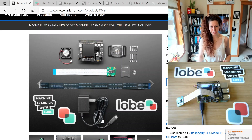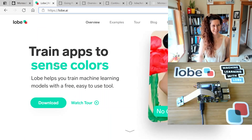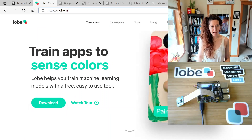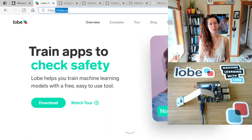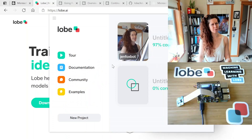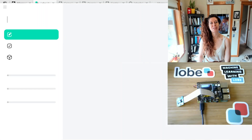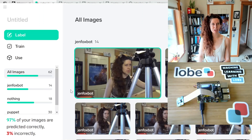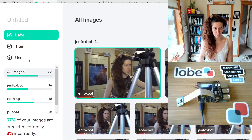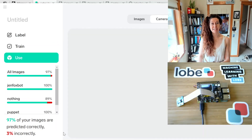So that is the kit. Lobe by Microsoft is a free app — you can download it from lobe.ai. Once you download it and open it on a PC or Mac, it looks like this. I made a little sample project with three categories of photos. I'm going to go to the Use tab to show you how you can test your model.